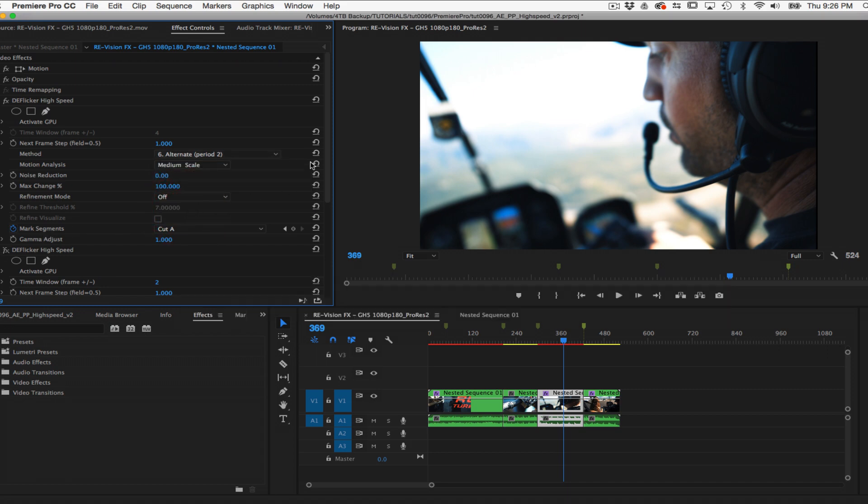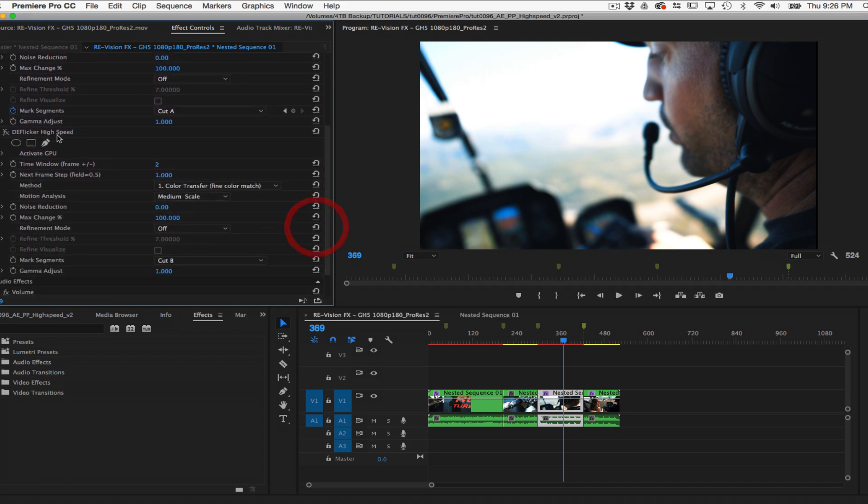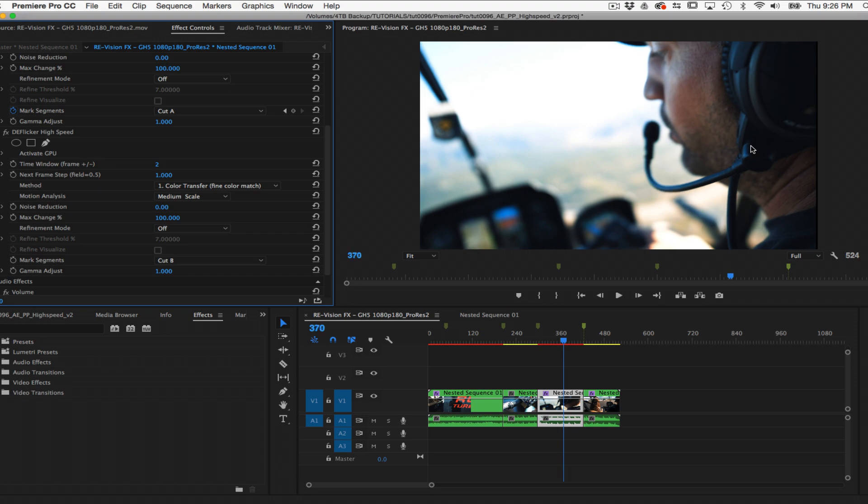Now we see the new result. This is how we remove flicker on high frame rate footage with DeFlicker by RevisionFX.